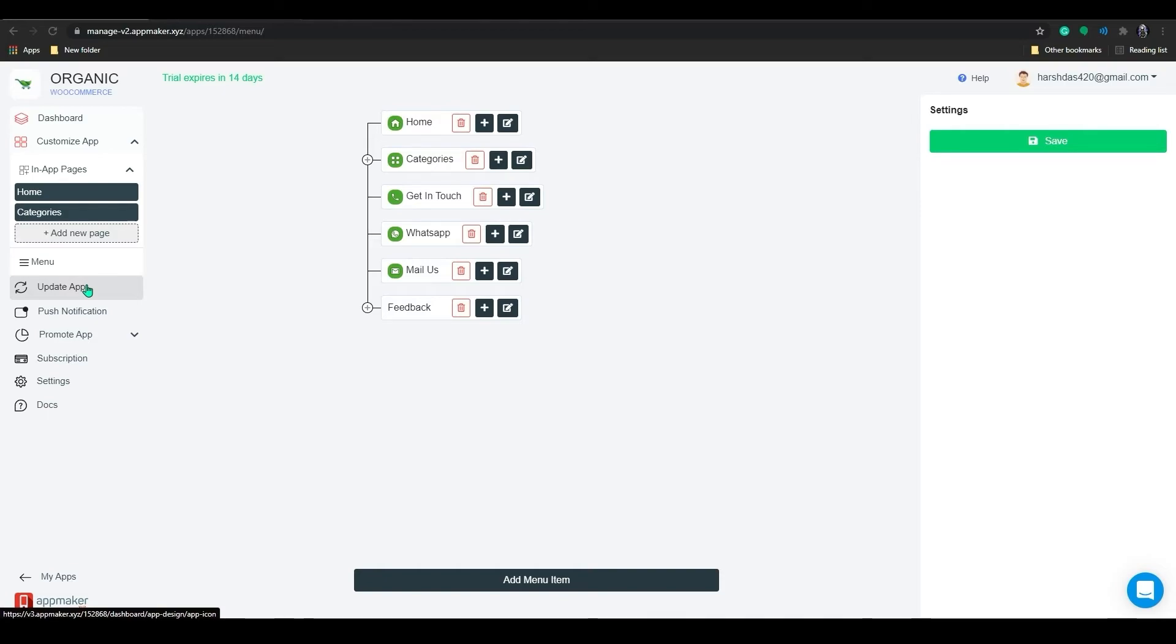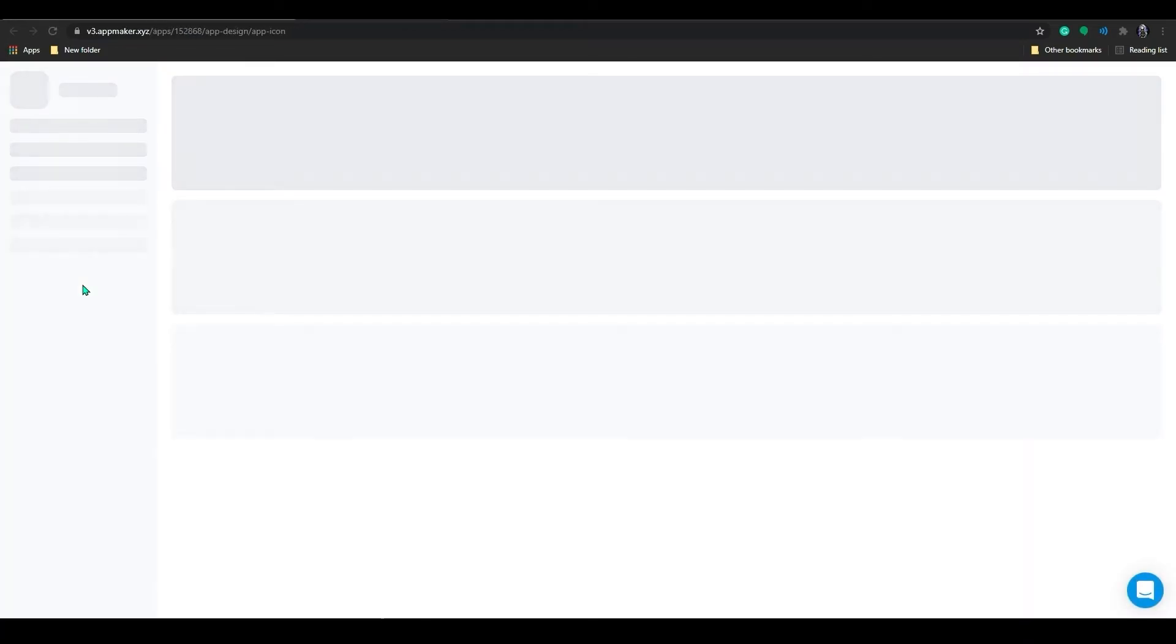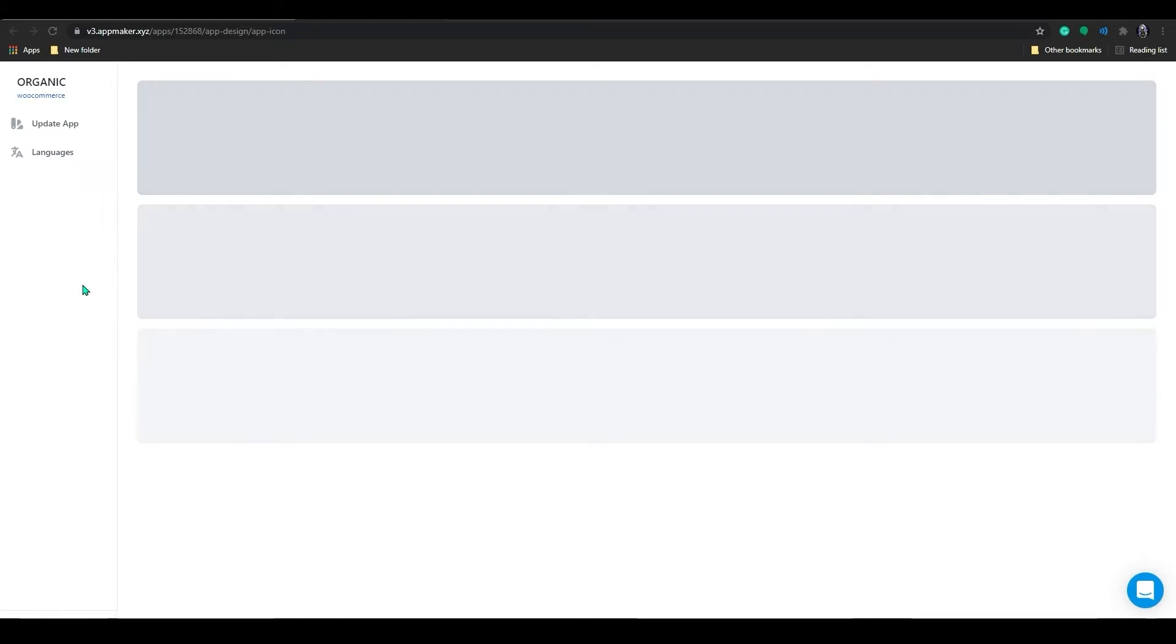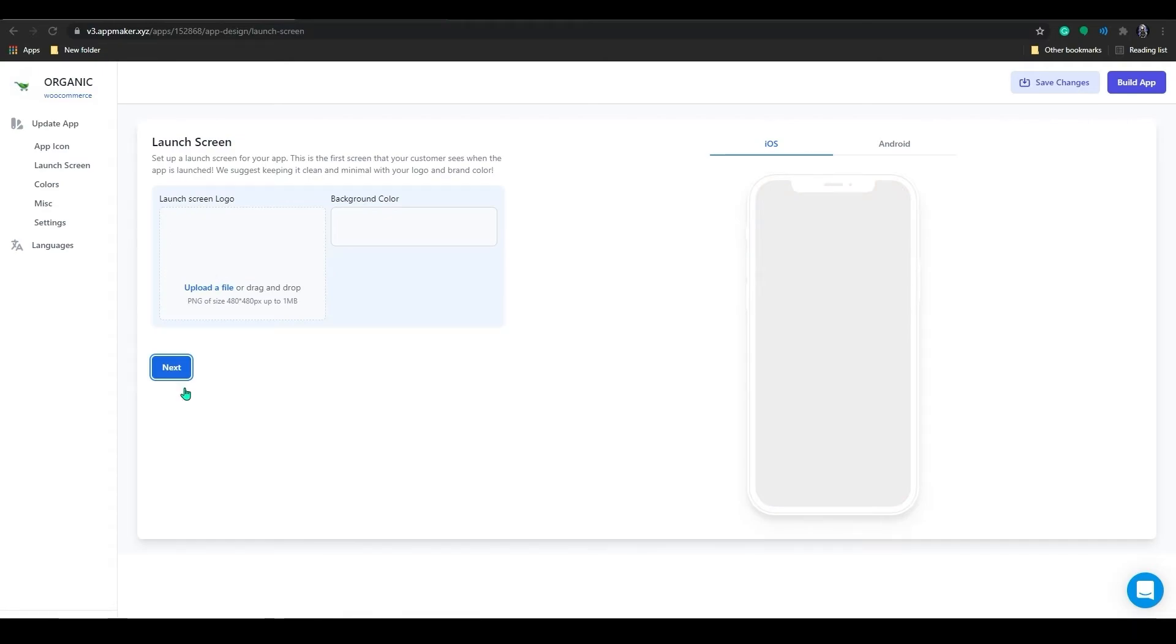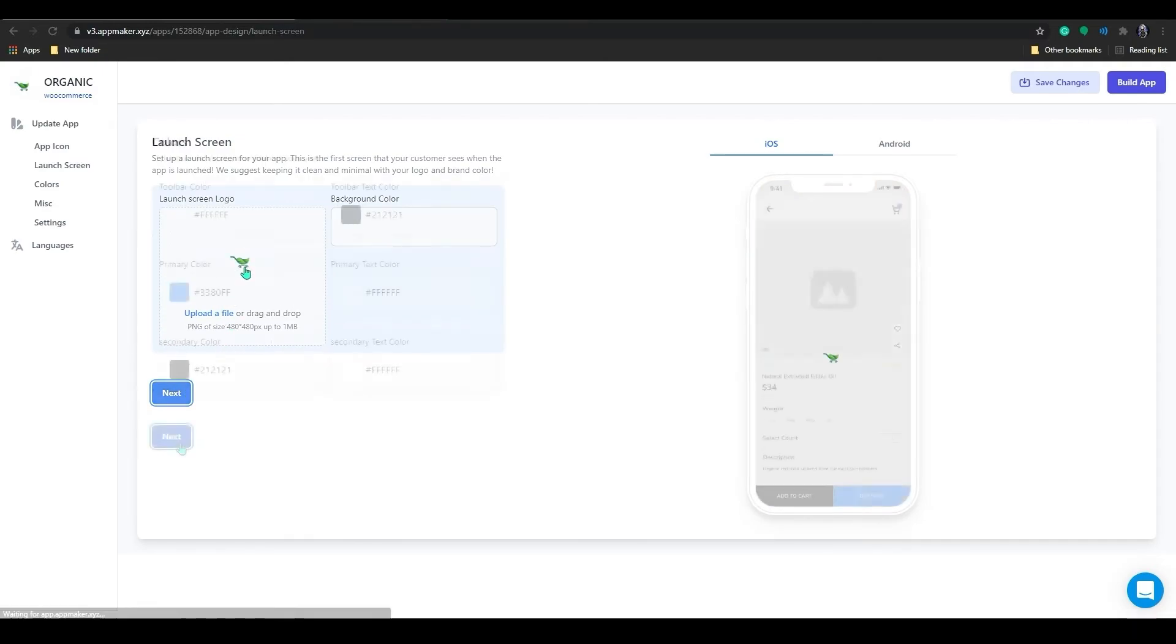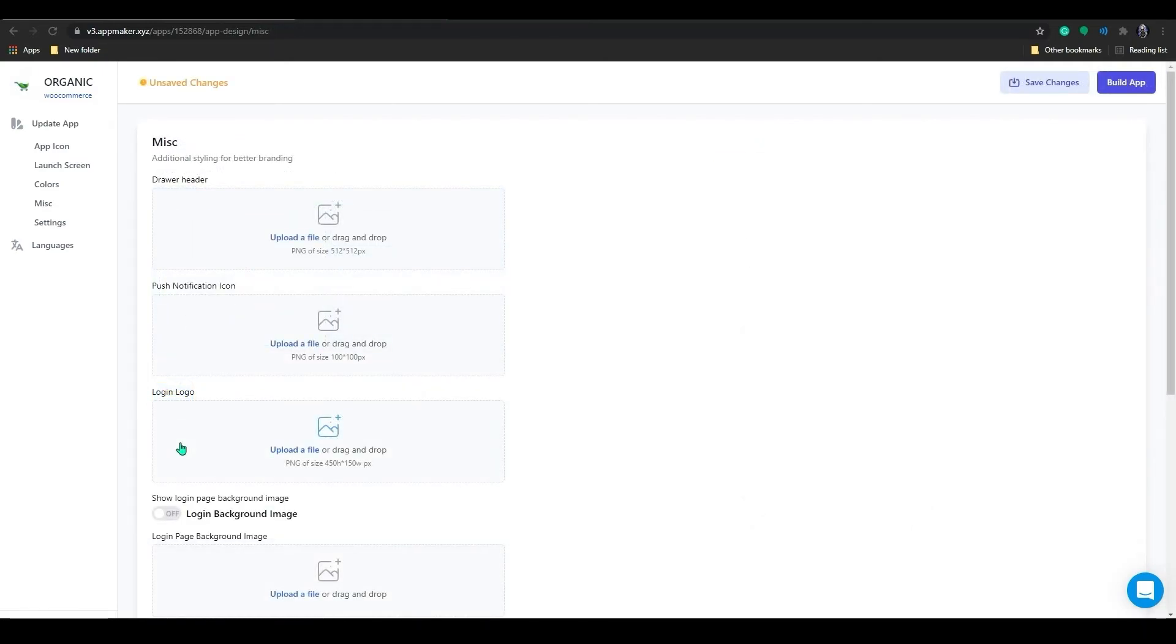The update app section will provide you with a new app preview or a new app download with the changes you have made. We already did this part in the beginning, so if you want, you can recheck here and fill in the required information or just skip to the miscellaneous option.